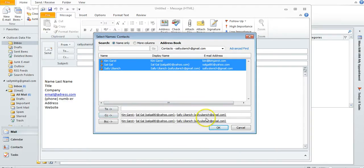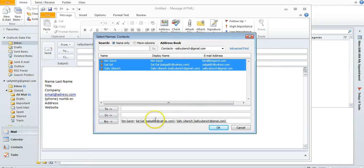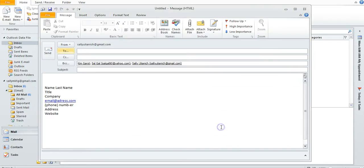I have my contacts here that I want to blind copy, so then I just click OK and it pops them all in there, and it shows the blind copy field here.